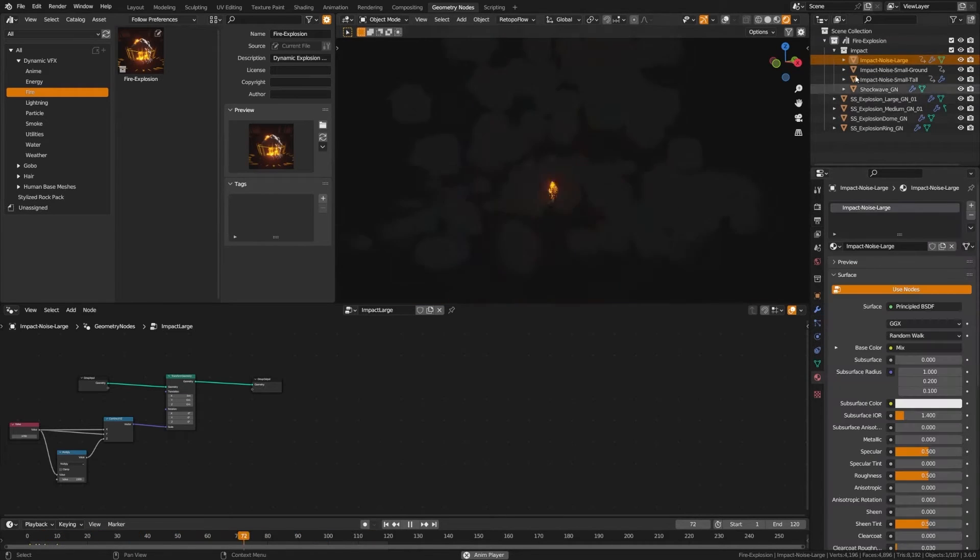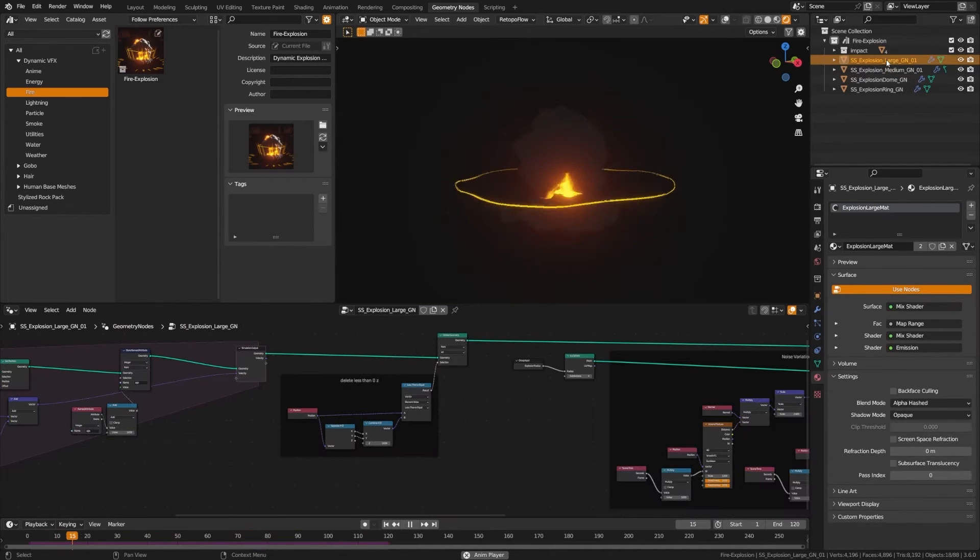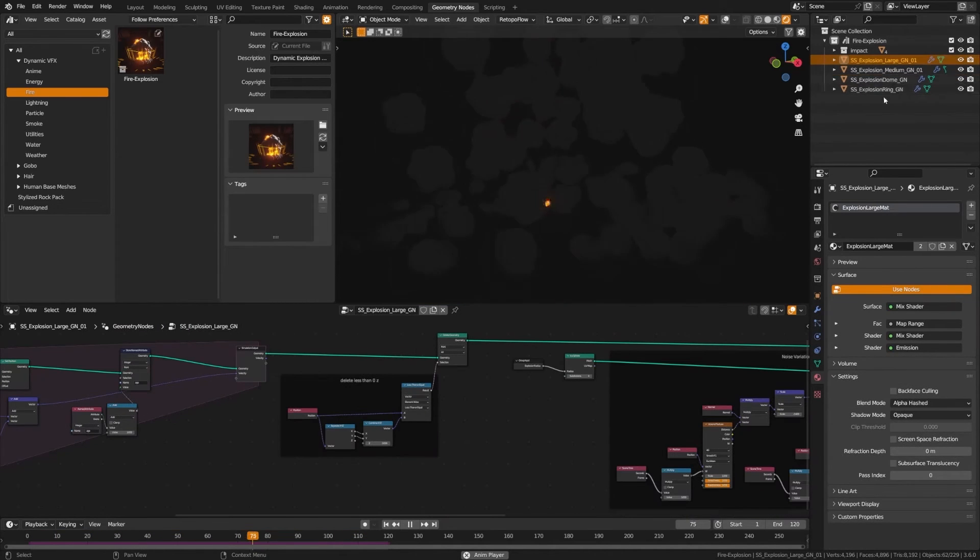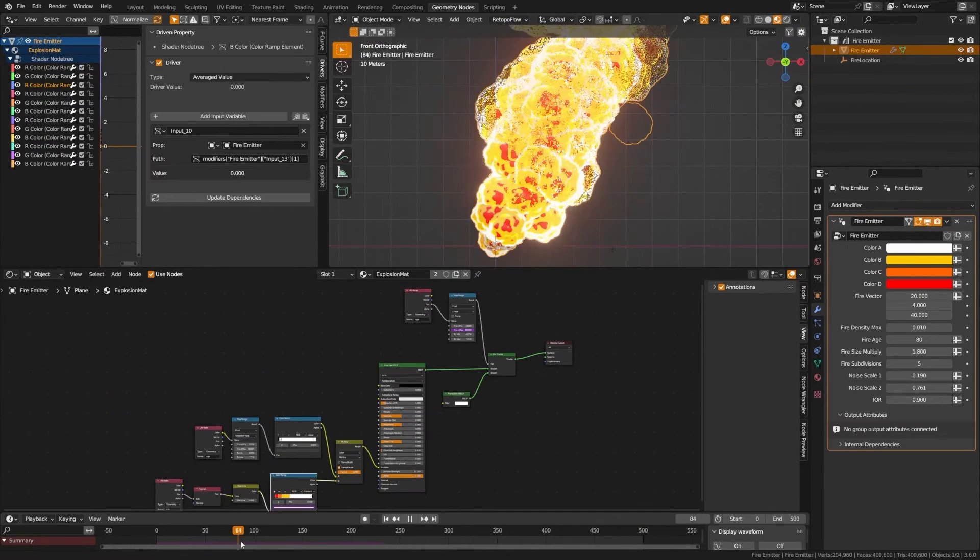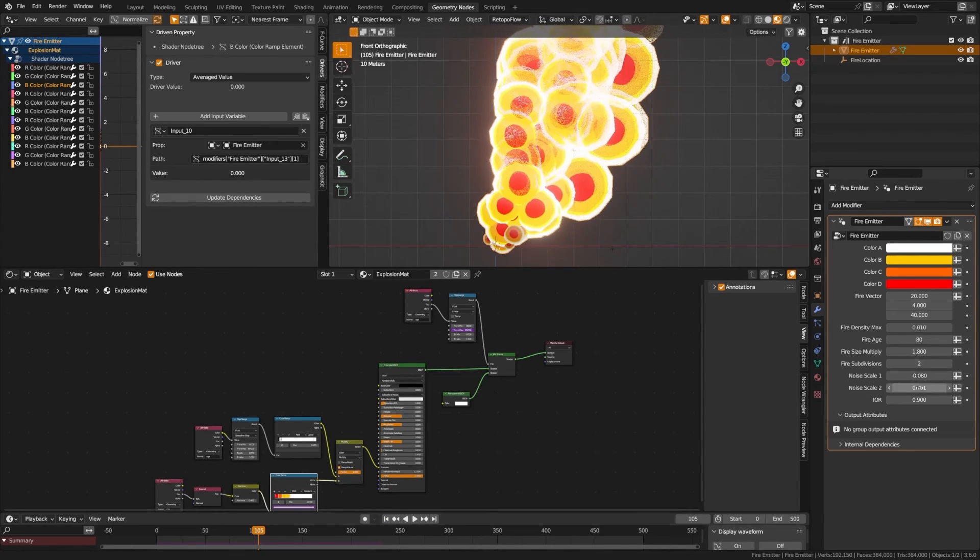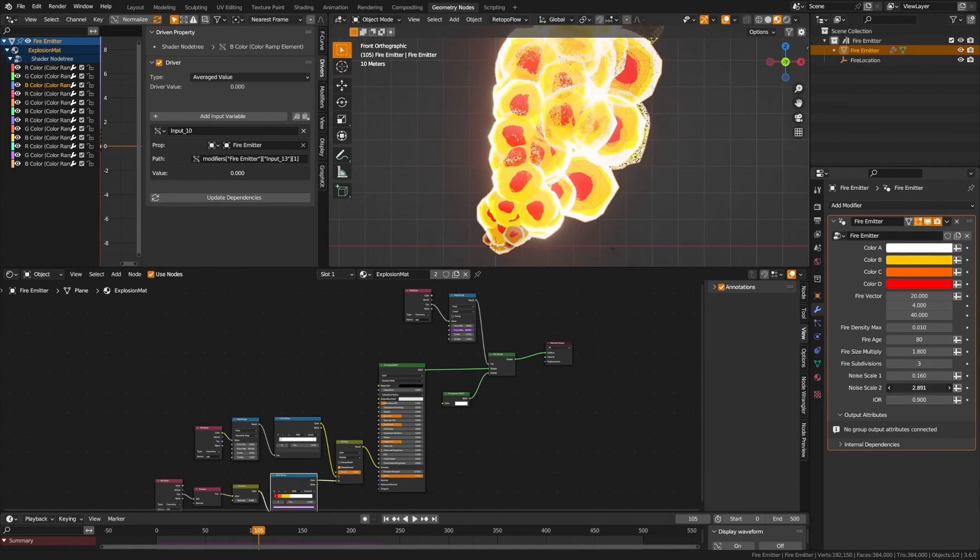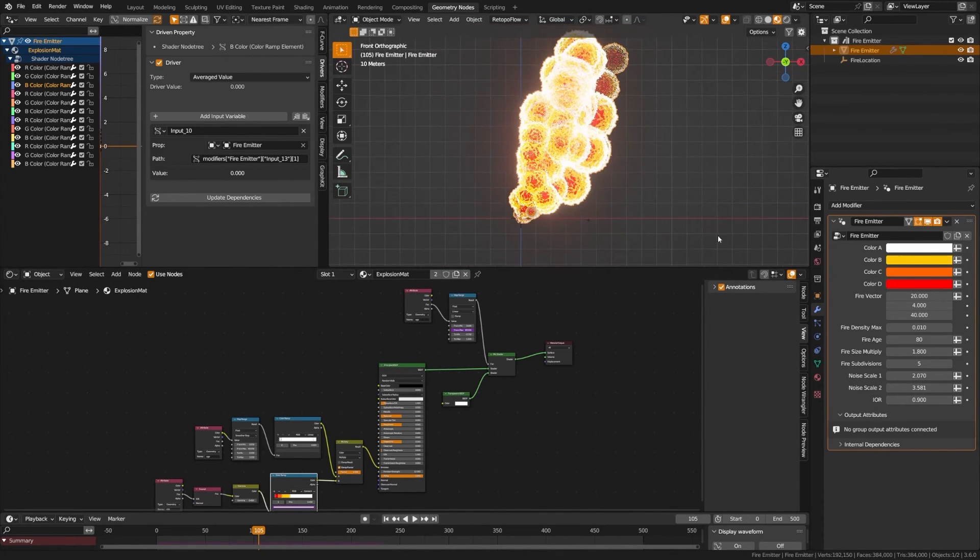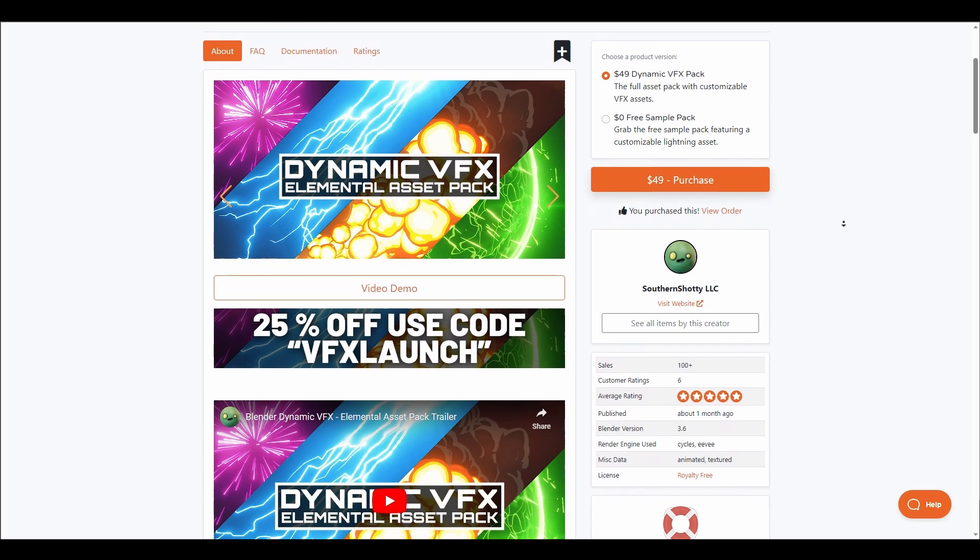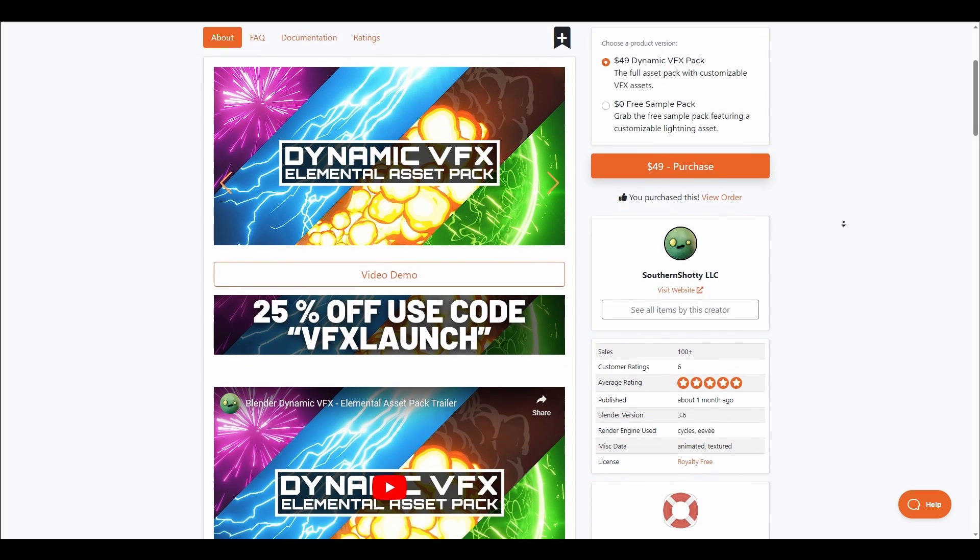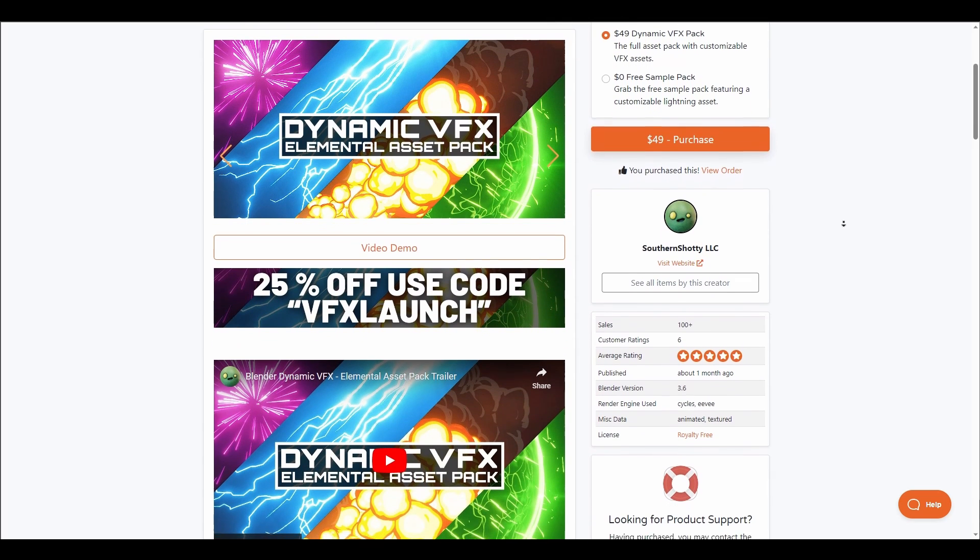This is fully customizable and ready for both Eevee and Cycles. This pack offers tweaks for colors, speed, noise patterns, and much more. Currently this is going for 25% off, and there is a free version that you can grab.